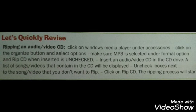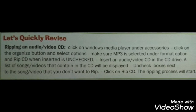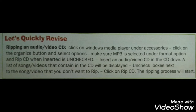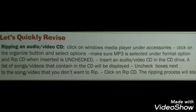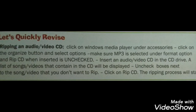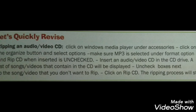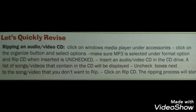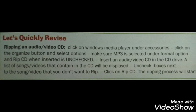Insert an audio or video CD in the CD drive. A list of songs or videos contained on the CD will be displayed. Uncheck the boxes next to any song or video that you do not want to rip.